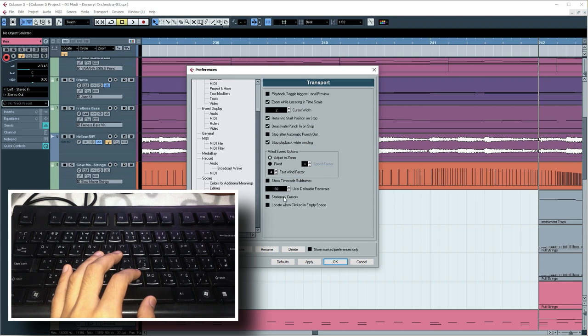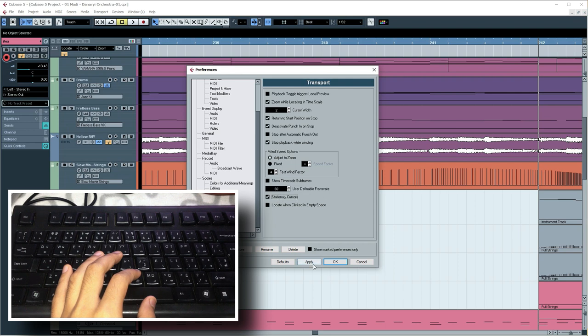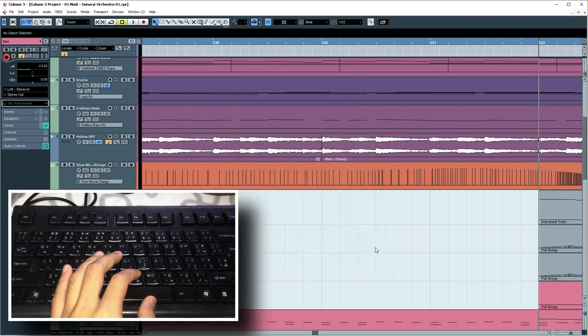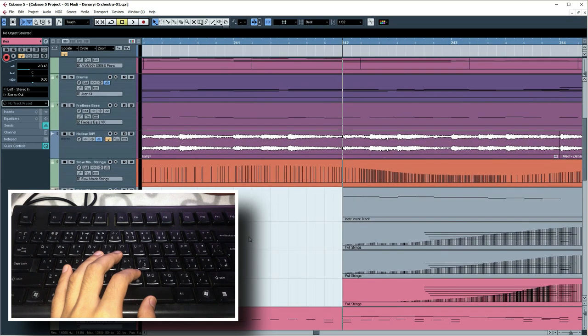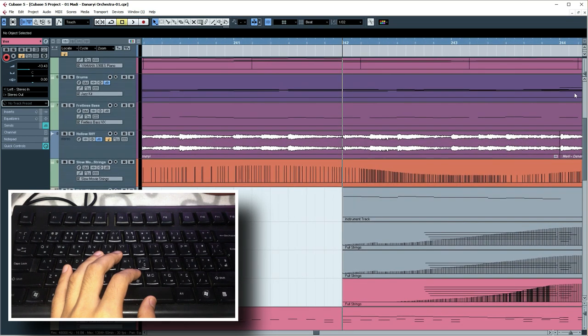Now, the game is going to be done. Stationary gas. Okay, I'm going to be applying for OK. As soon as you can play, you can see it smooth.